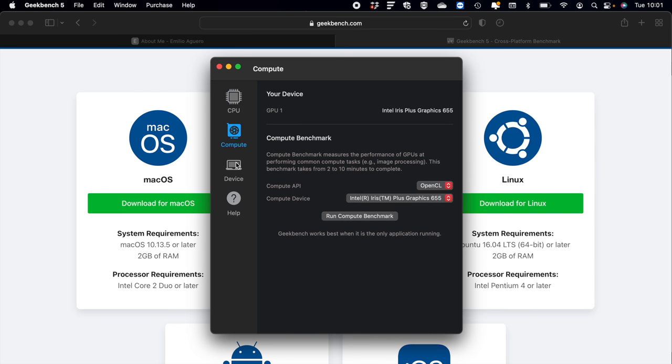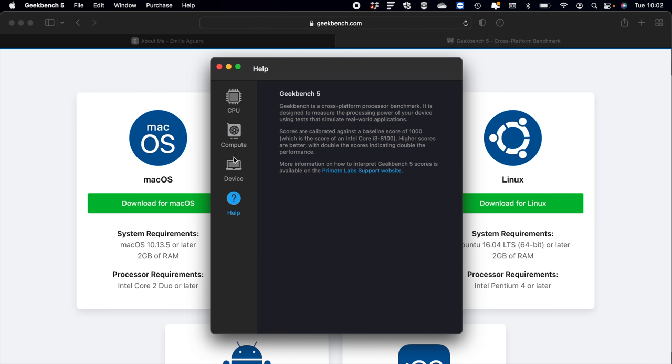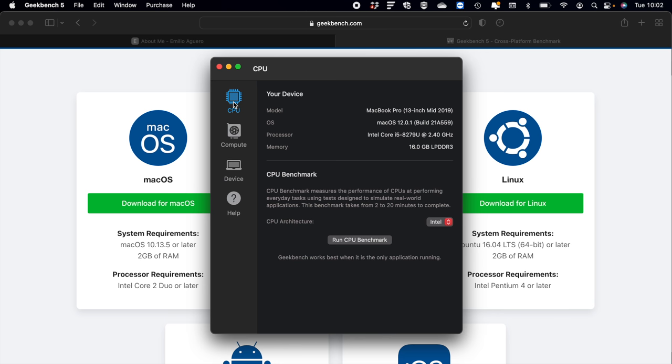Once the app opens up, you see a lot more information about your Mac. It provides an overview of all the specs of your Mac—the CPU, the BIOS, the RAM, the model, all of that information. Now you will need an internet connection to be able to do this, but then once you're ready, click on Run CPU Benchmark.